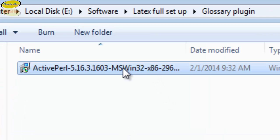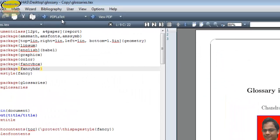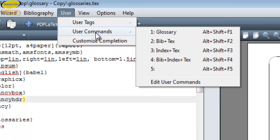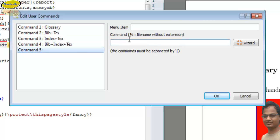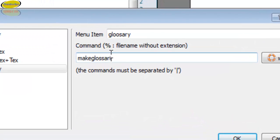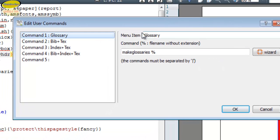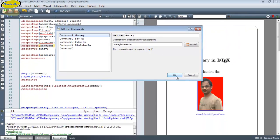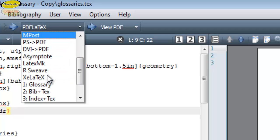I have given the link in the description box. You can download the software from that link. After that, go to User, then User Commands, then Edit User Commands and create a new command. Write 'glossary' as the name, and in the command field write 'makeglossary %'. I have already created this so I won't recreate it. Press Add, then OK. Your new command will appear in the navigation menu.